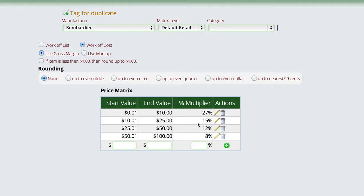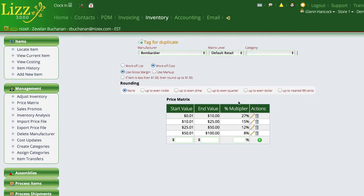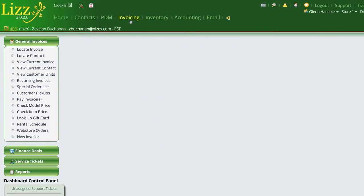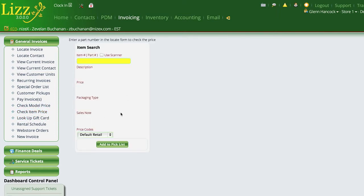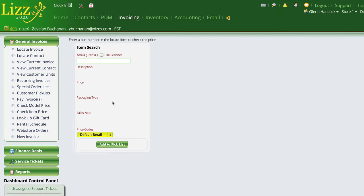So the last thing you want to do with a customer in the event that you use matrices is to go to the inventory section to look up a price, because it will always show you the MSRP. Matrix levels do not apply to the inventory section. So in order to get a price for a customer, we're actually going to go over here to invoicing and we have a check item price control. And this control will allow me to choose the matrix level and it'll go out and find the part.